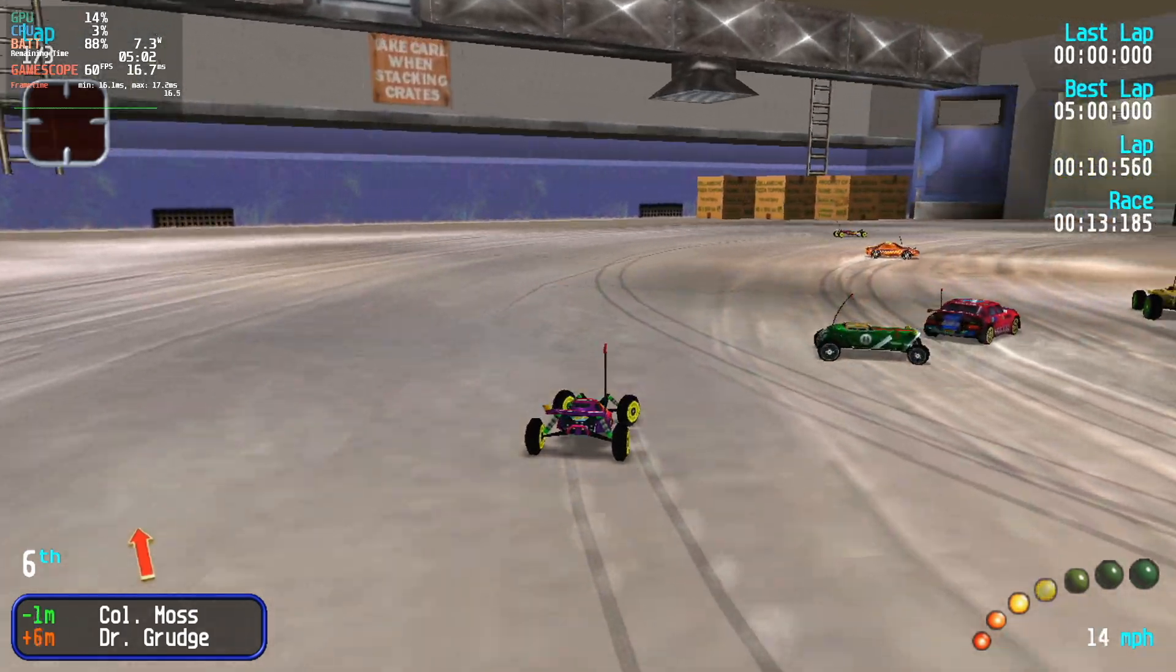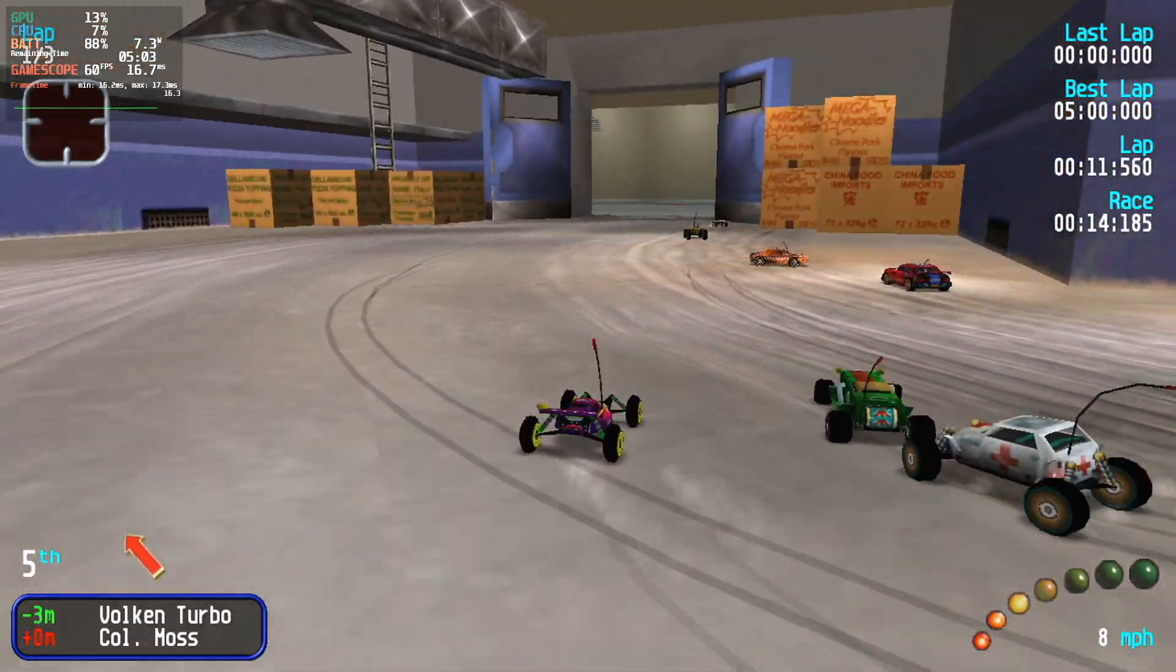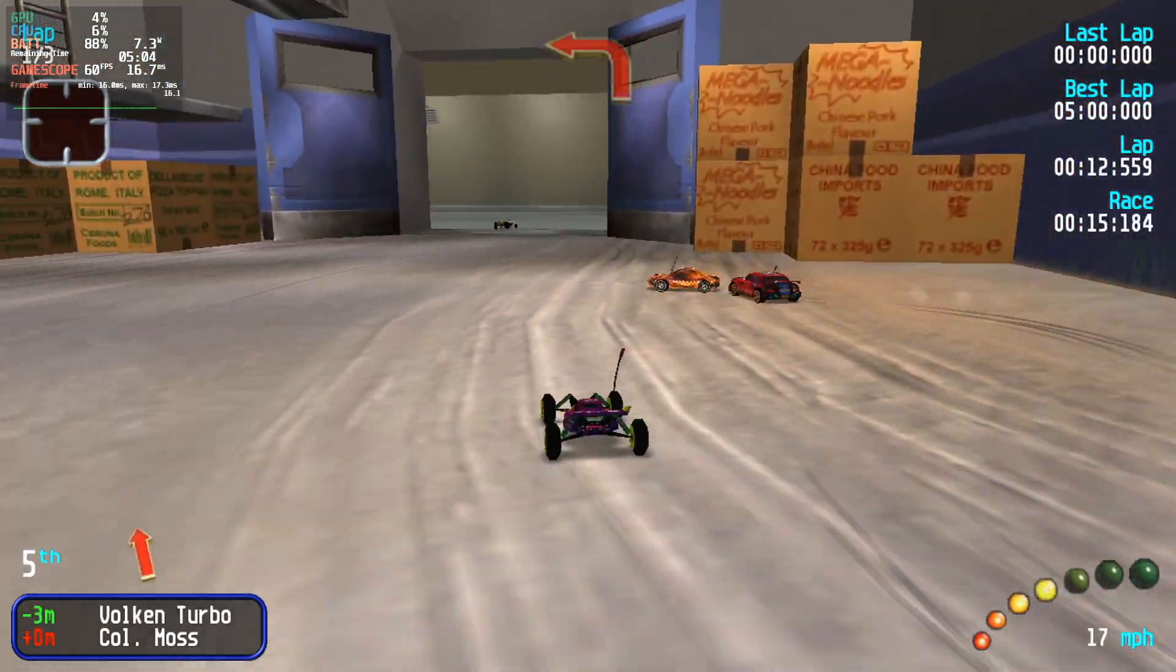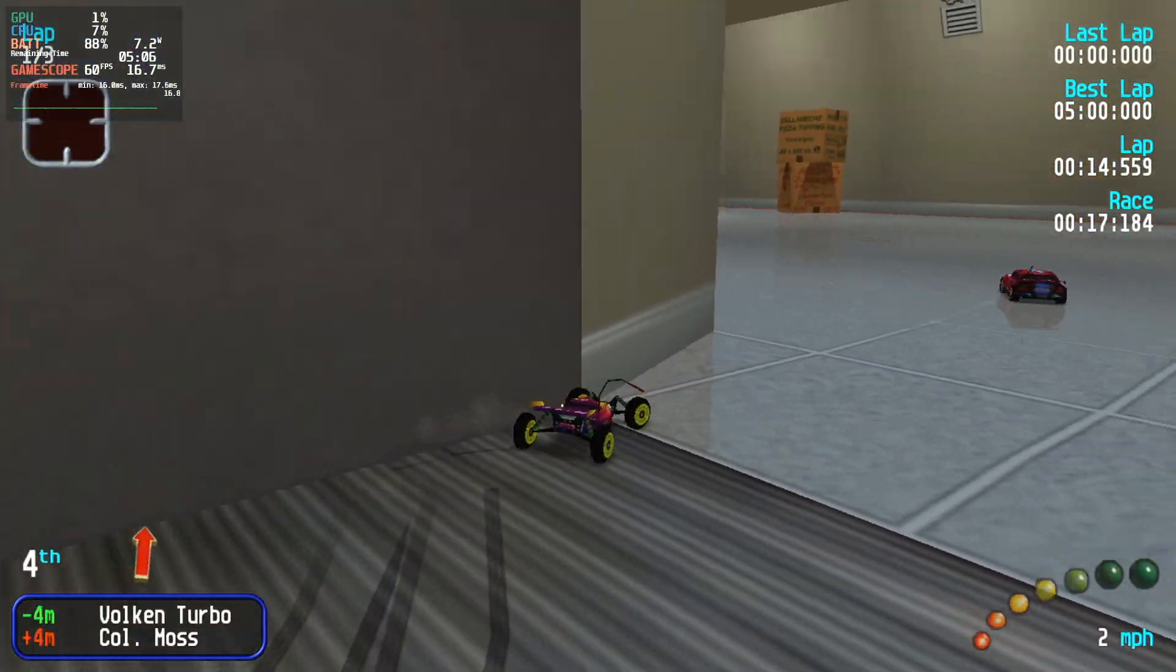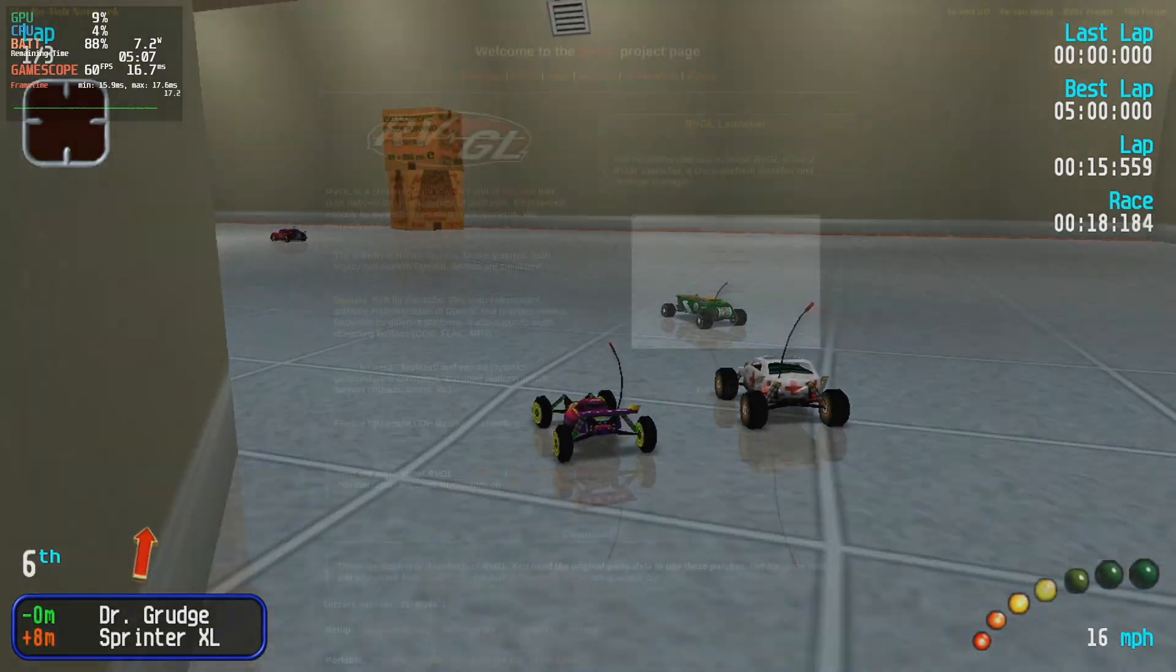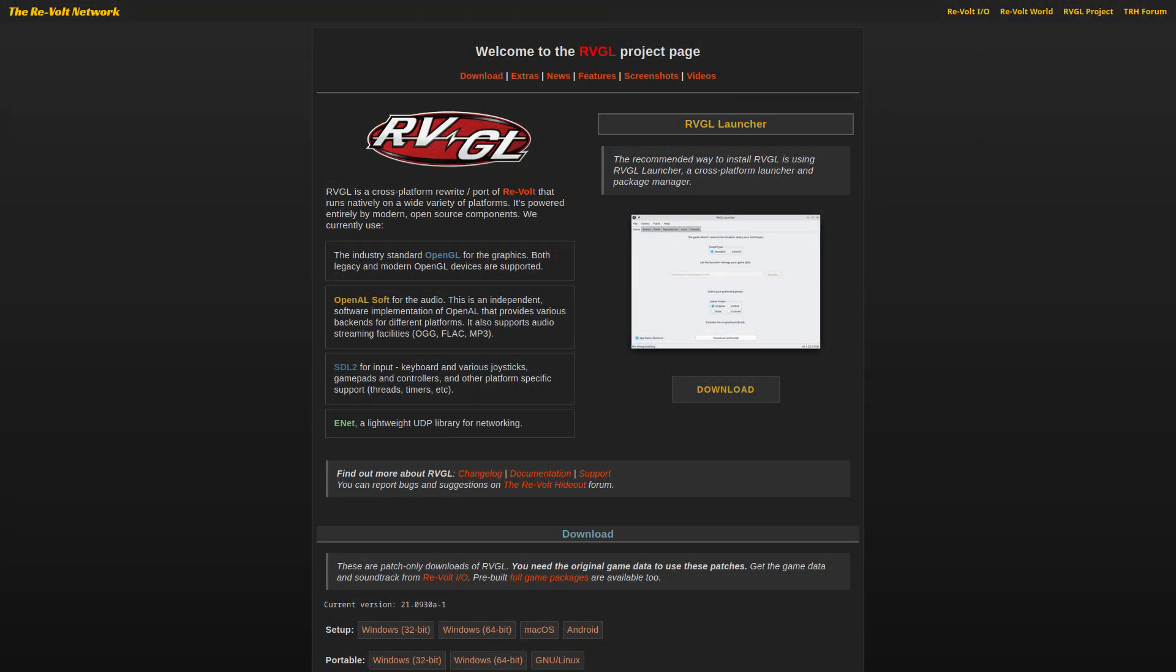We can also make it work perfectly on the Steam Deck and a Linux desktop. We're going to use a game engine called RVGL. It's a cross-platform rewrite that just performs better and works nicely across all platforms.